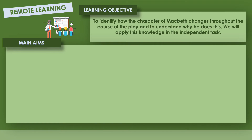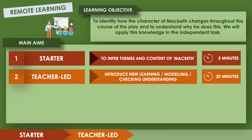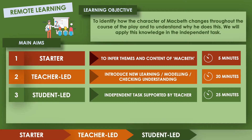We'll apply this knowledge in the independent task. First will be our starter where I'll give you five questions to answer and test your prior knowledge. Then I will lead and introduce new learning, after which I will set you off on an independent task and then give you feedback.